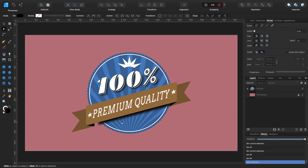Hello, my name is Steve and I'm with Graphic and Design. In this tutorial I'm going to show you how to create this premium quality badge using Affinity Designer. For this tutorial I'm using Affinity Designer 1.7.3.